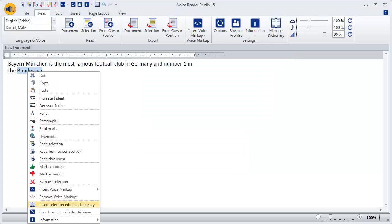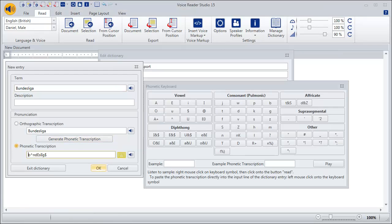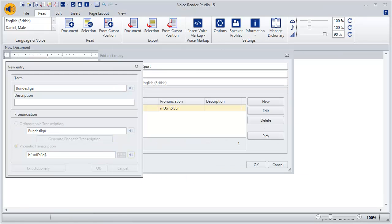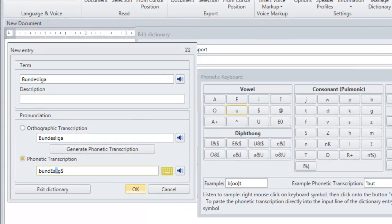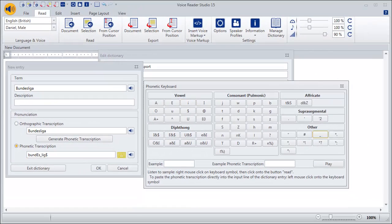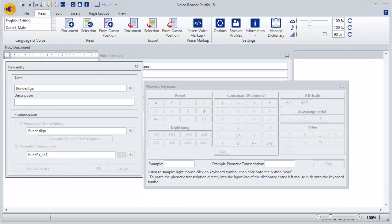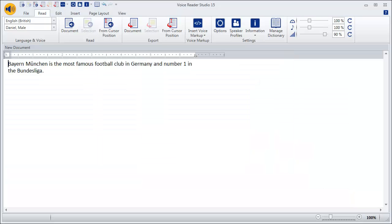Continue with the word Bundesliga accordingly. Bundesliga. Experiment until you are happy with the result. Bundesliga. Then click OK.